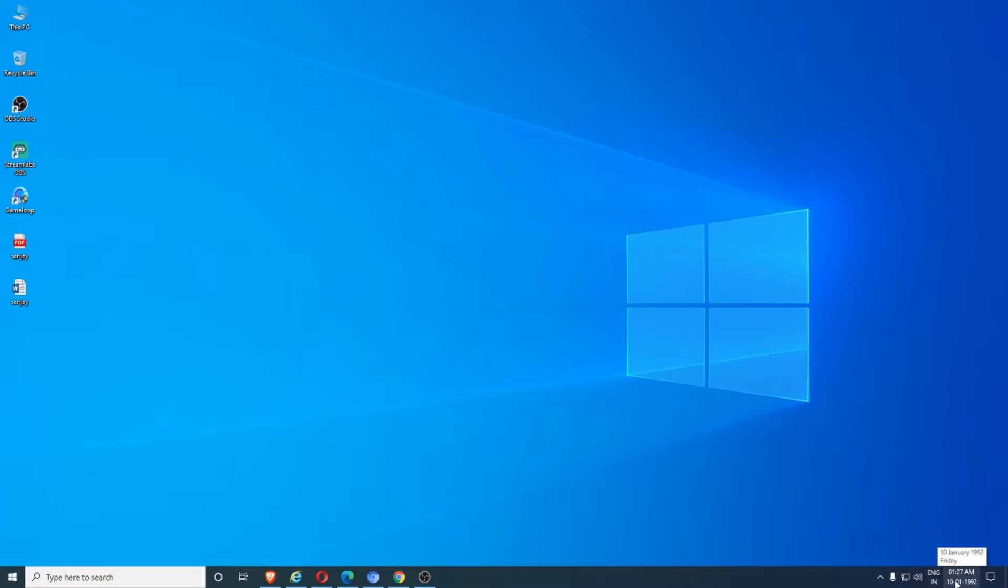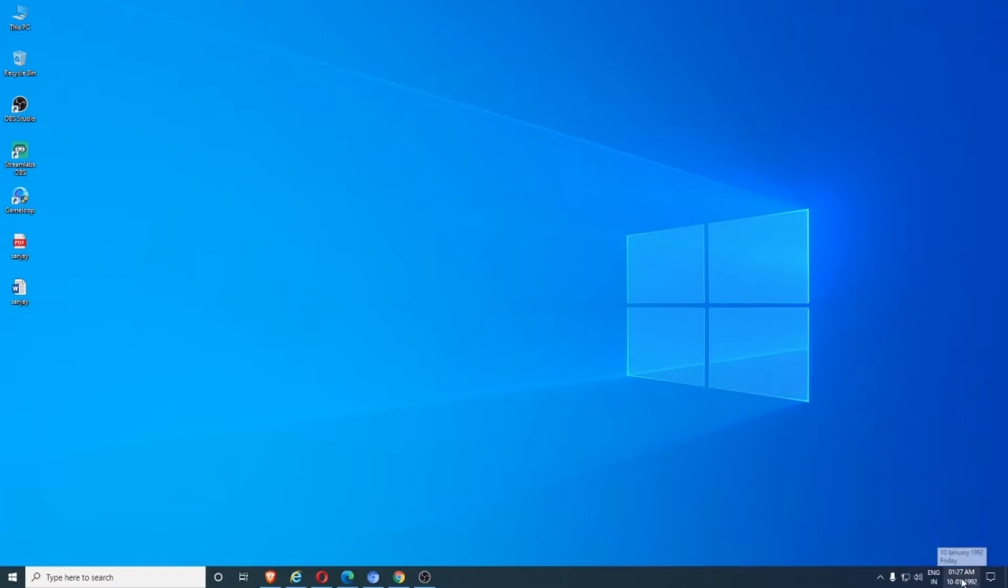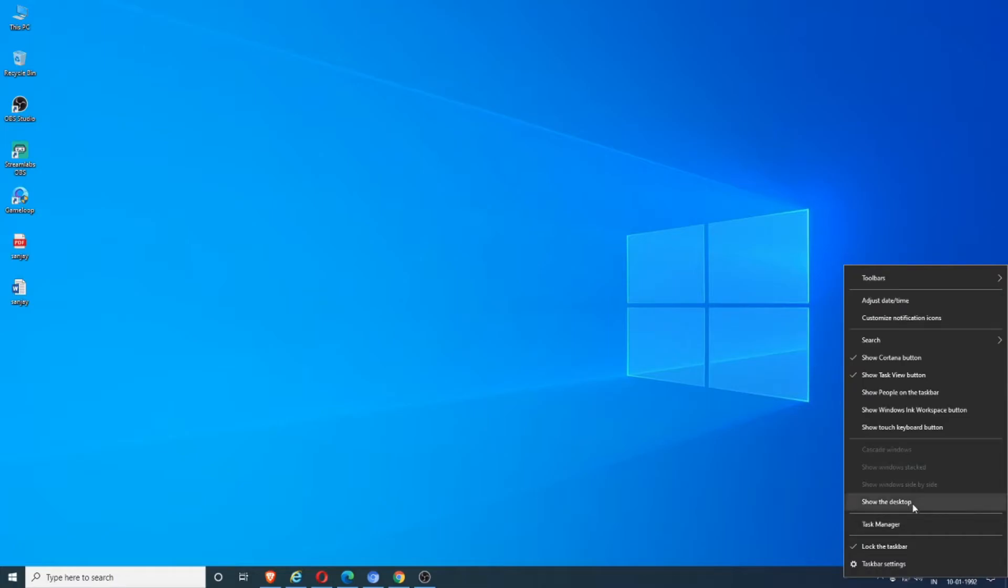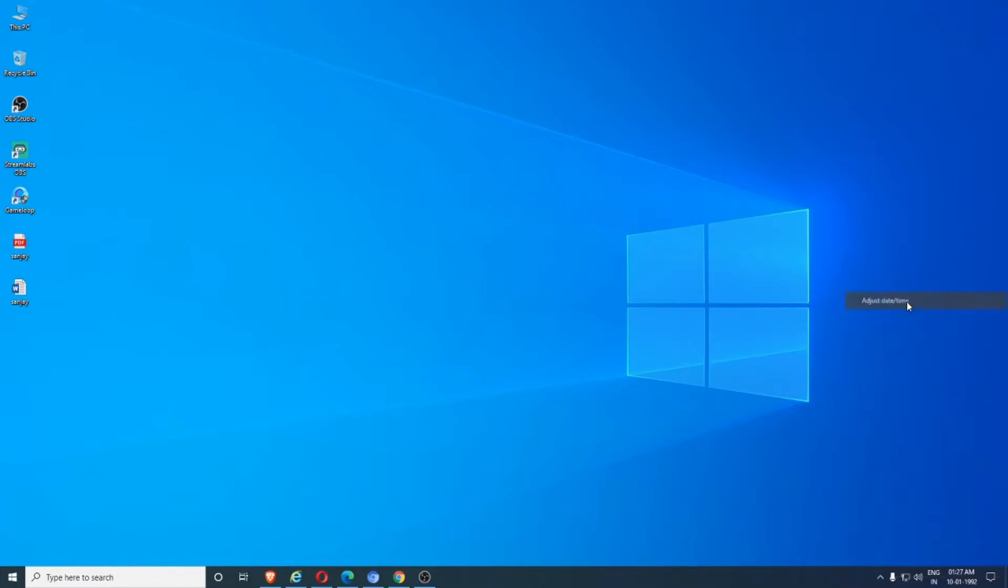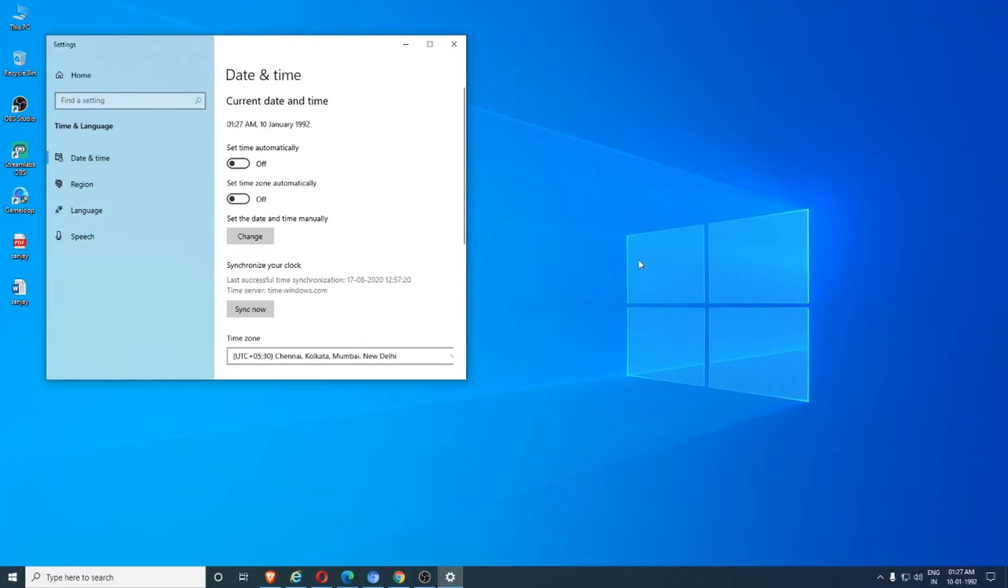So at the bottom, can you see here it's 10/1/92, so I need to change for the present date. Let's go, guys. Click here. Can you see the second option, 'Adjust date and time'? Go to adjust date and time.